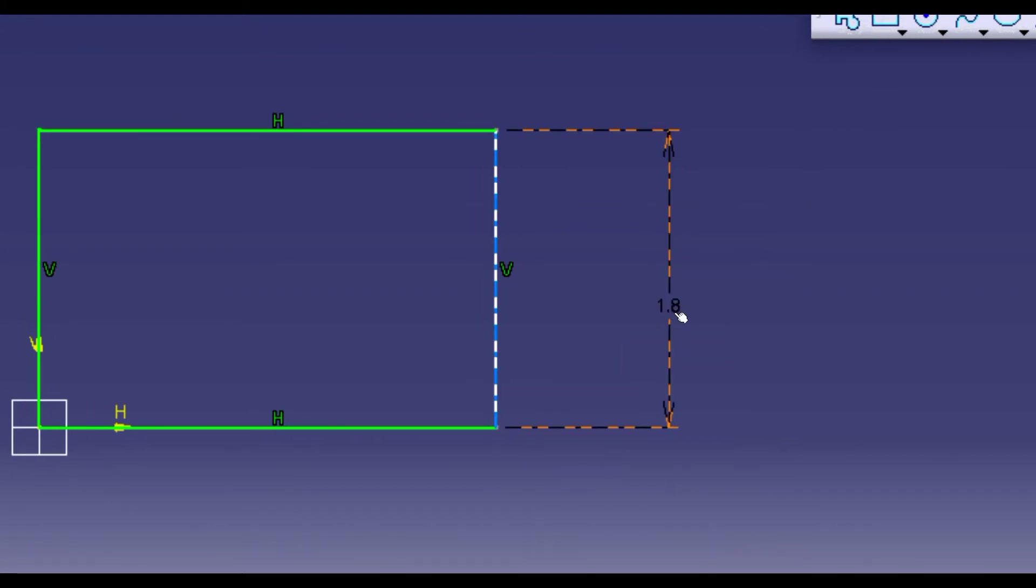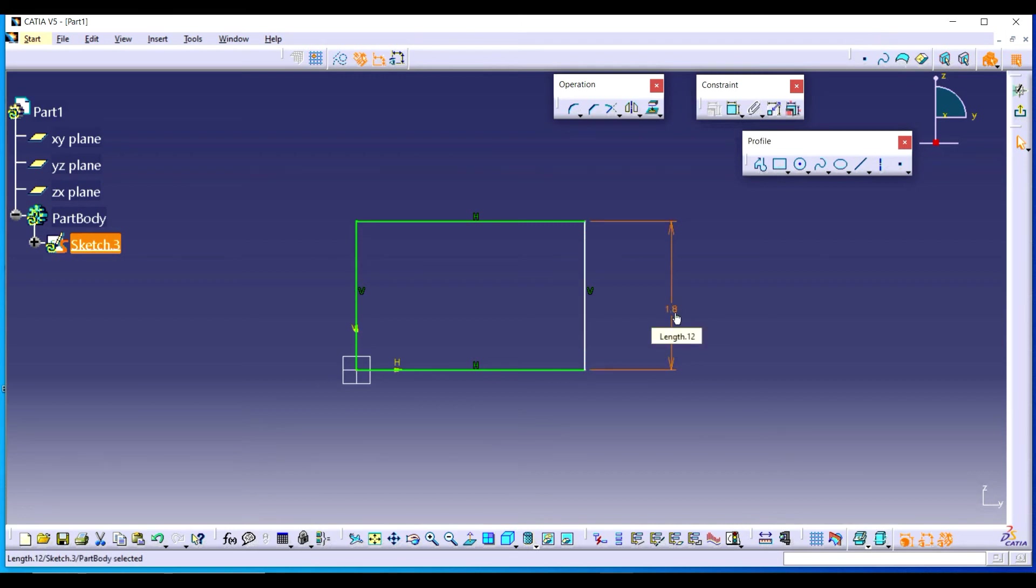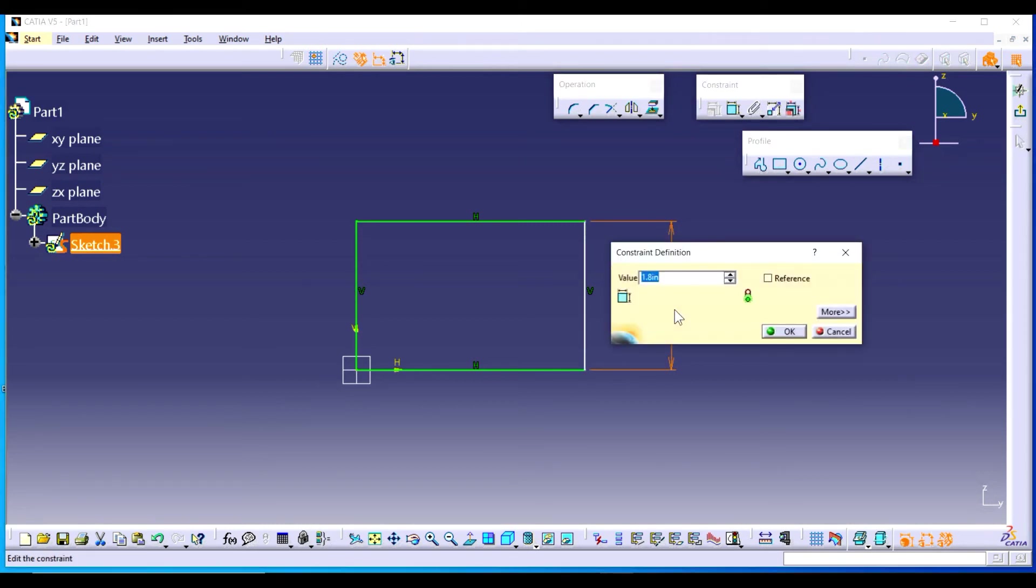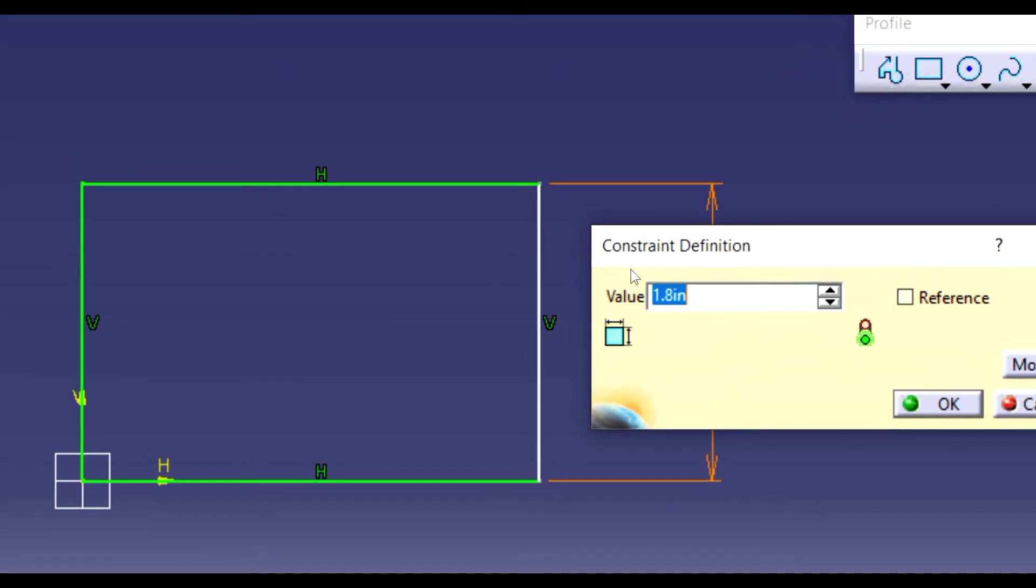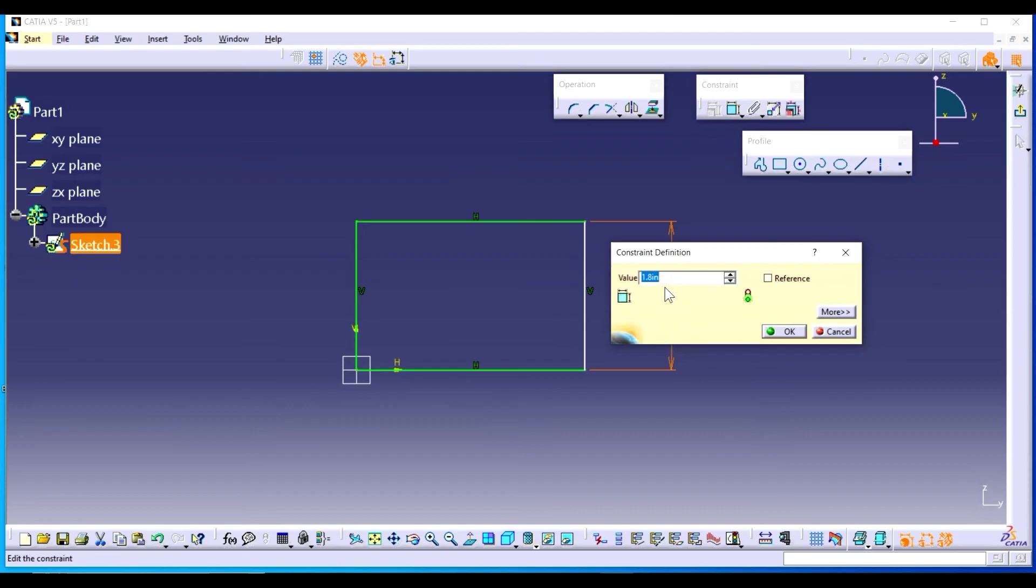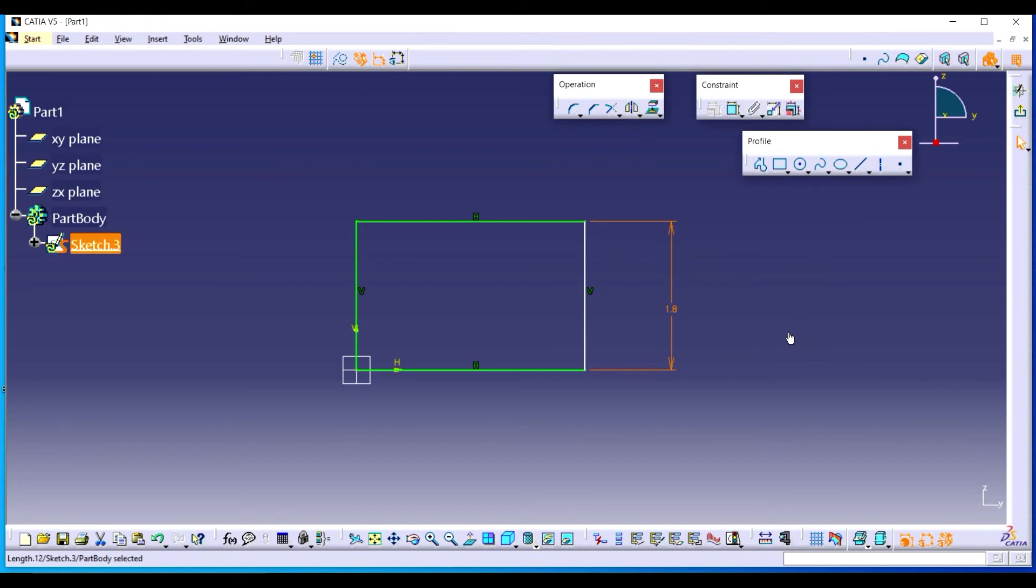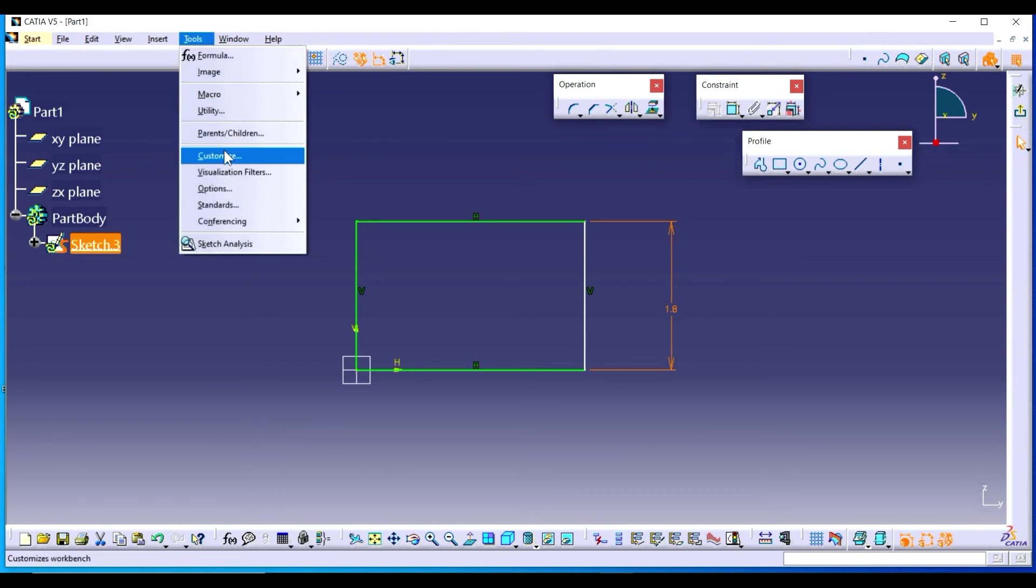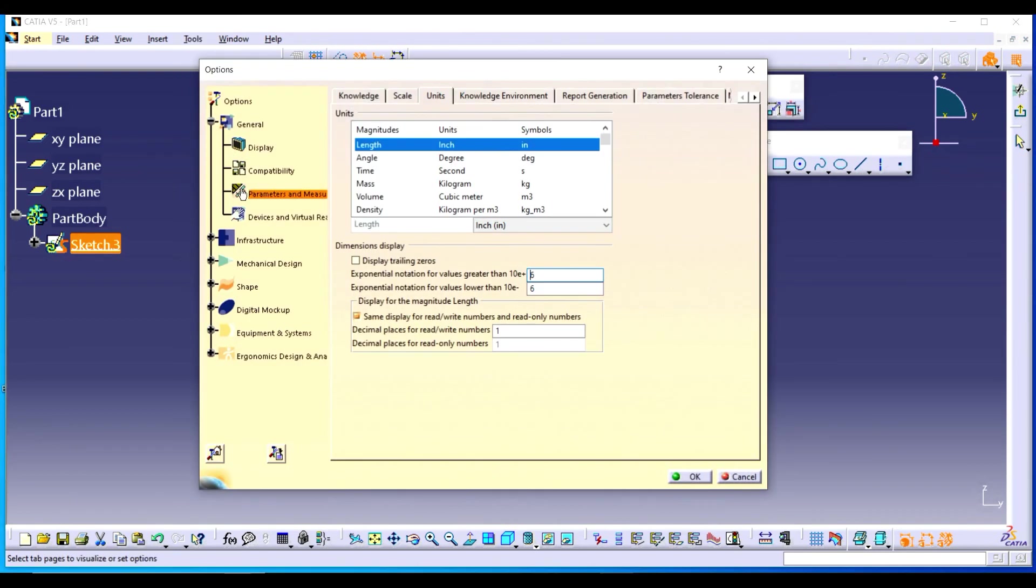Just double click it and you will find that the dimension has been changed into units. So in this way you can change units. In a similar way, you can also change units for other quantities.